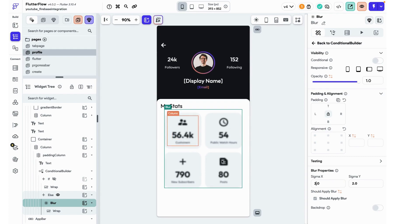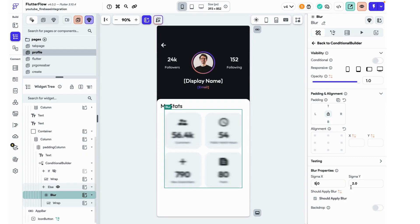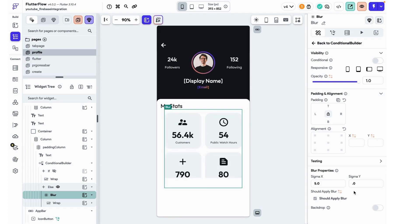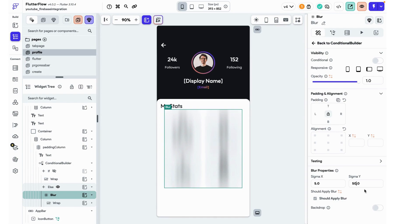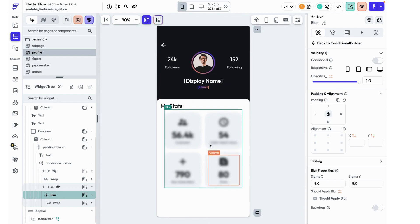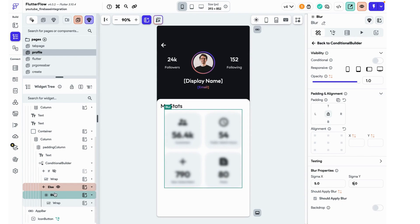But we can still read it quite clearly. So I'm actually going to make it sigma x will be five. So that's how much x blur there is and sigma y will be five. If these are equal then it's like this even blur. Otherwise you get this streaky thing in one direction going on. I'm liking this blur a lot better, but I still want to be able to have some text that is telling Tim that he needs to get verified.